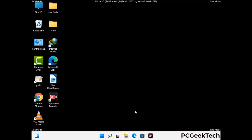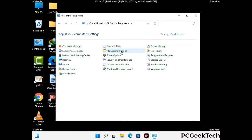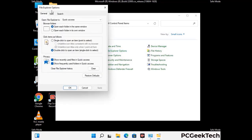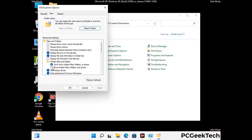Now your computer has been started in safe mode. First you need to open the Control Panel, then go to File Explorer Options. Now click on the View tab, then check the 'Show hidden files, folders and drives' option. Then click on Apply and press OK.